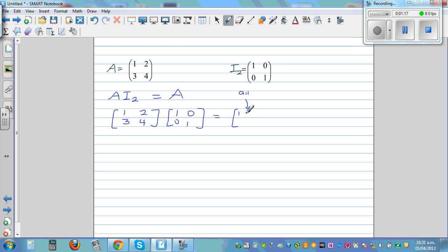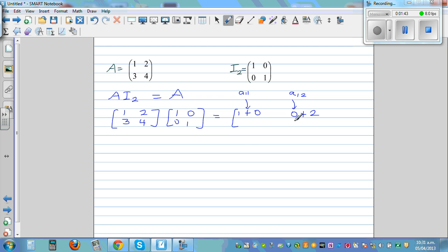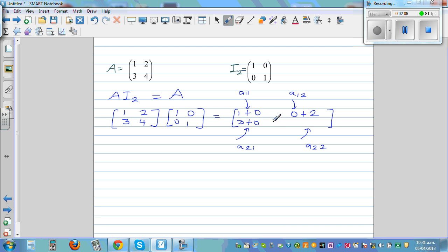So 1 times 1 is 1, plus 2 times 0 is 0. This element is called A12, in the first row, second column, so you multiply the first row with the second column: 1 times 0 is 0, plus 2 times 1 is 2. This is the second row and first column, so 3 times 1 is 3, plus 4 times 0 is 0. And finally, entry A22, in the second row, second column: 3 times 0 is 0, plus 4 times 1 is 4.